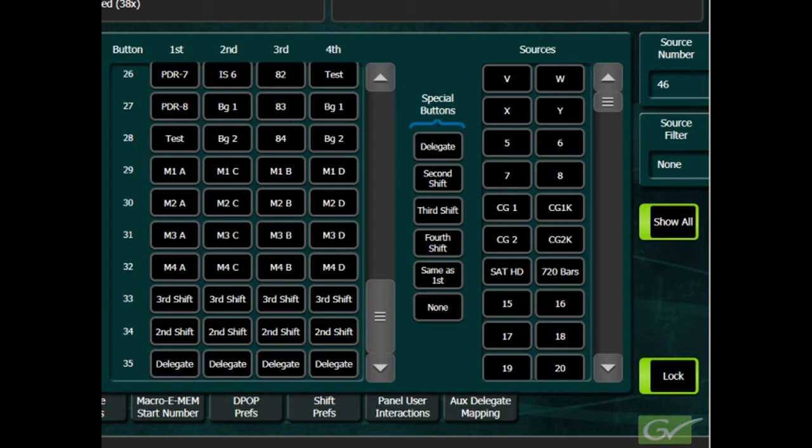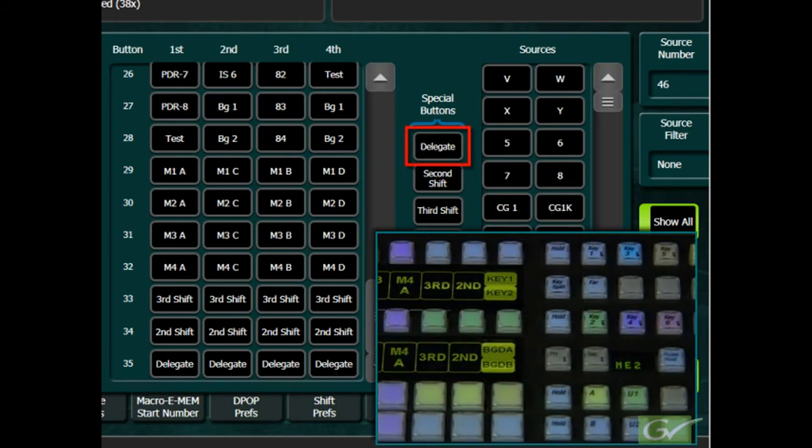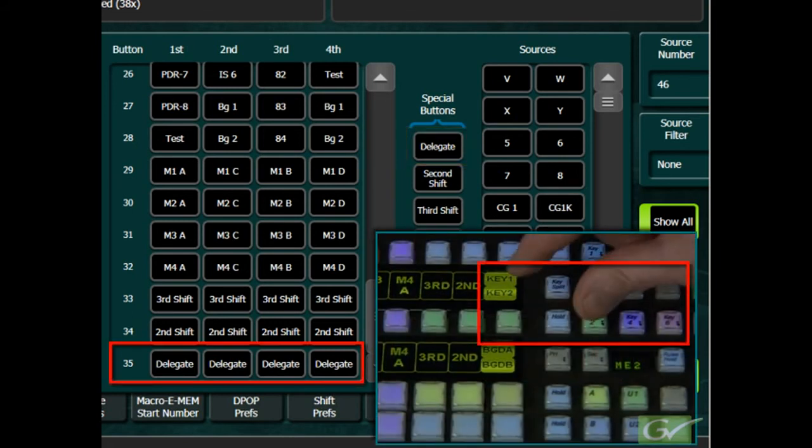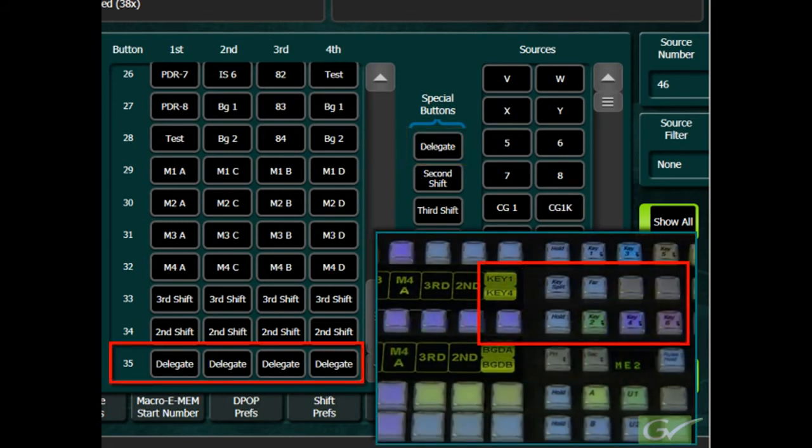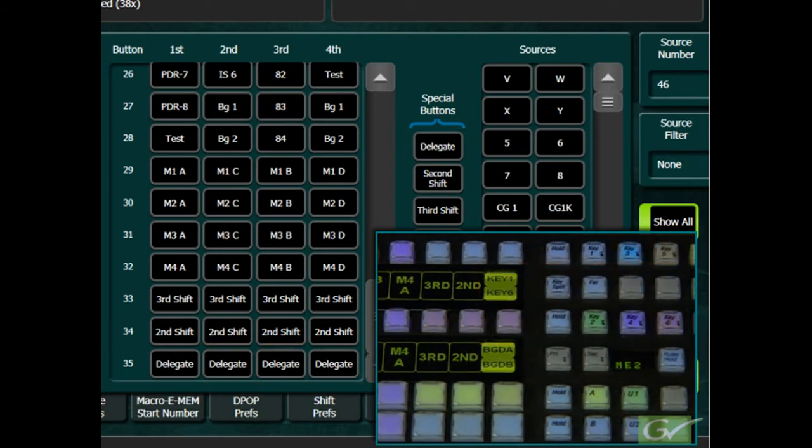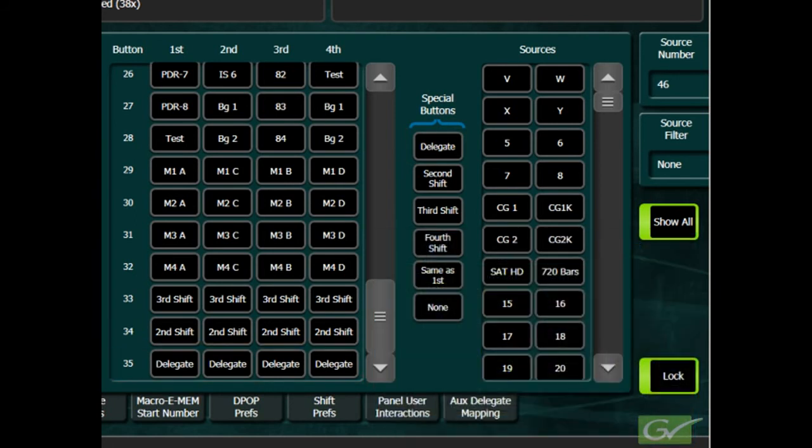Other sources can also be copied automatically to the shifted columns by using the Same as First button. The delegate button is used to change which bus is delegated to each button row and is usually best located at the end of the row for easy access.